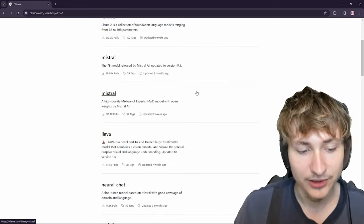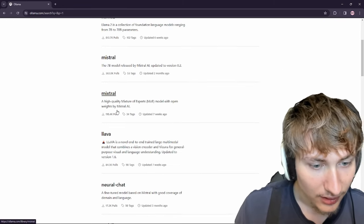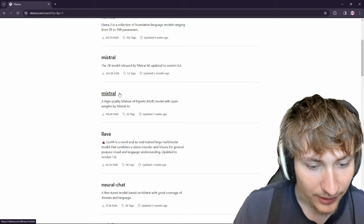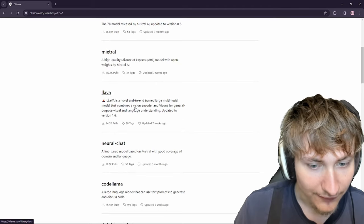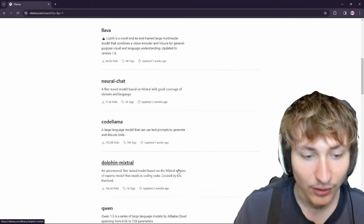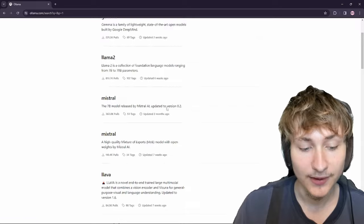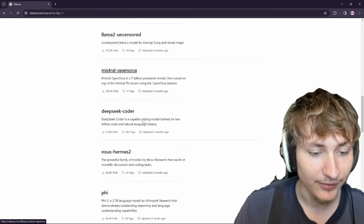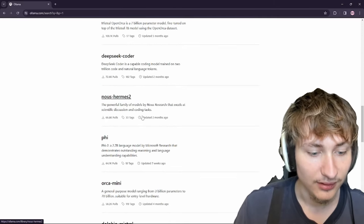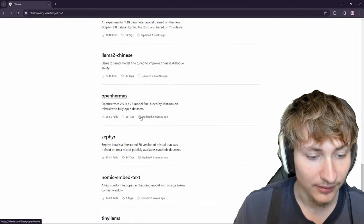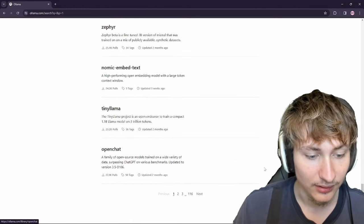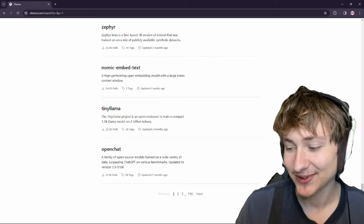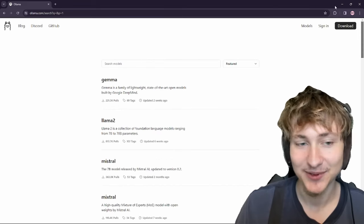If we want to search in here we can check out what else they have. There's a vision encoder, and all of these are free too — that's the coolest part. So there's like hundreds of different models, and I've only really used the main one.